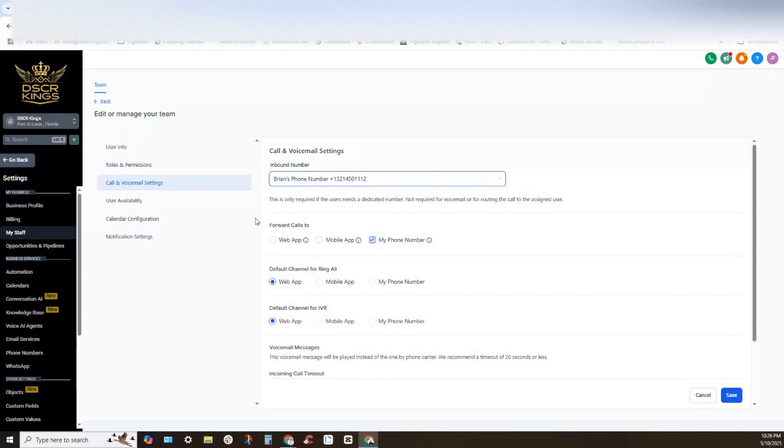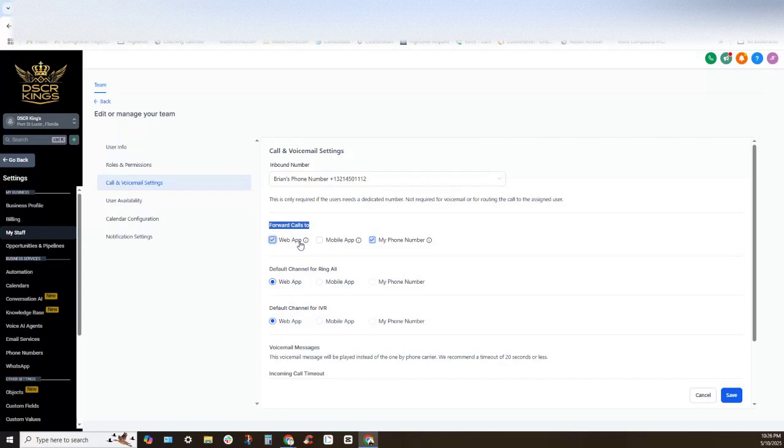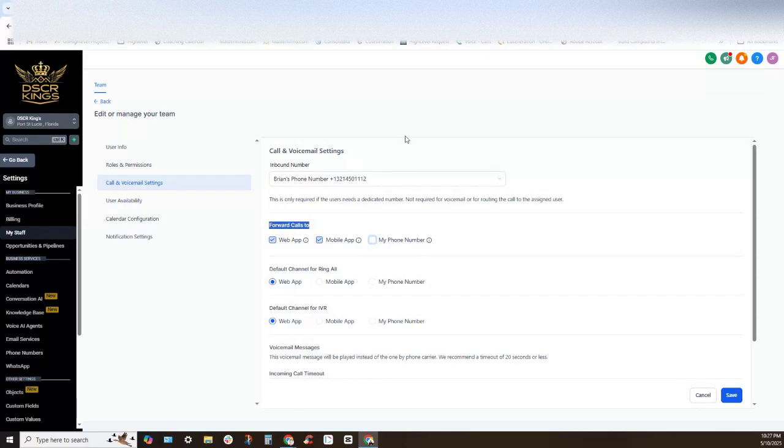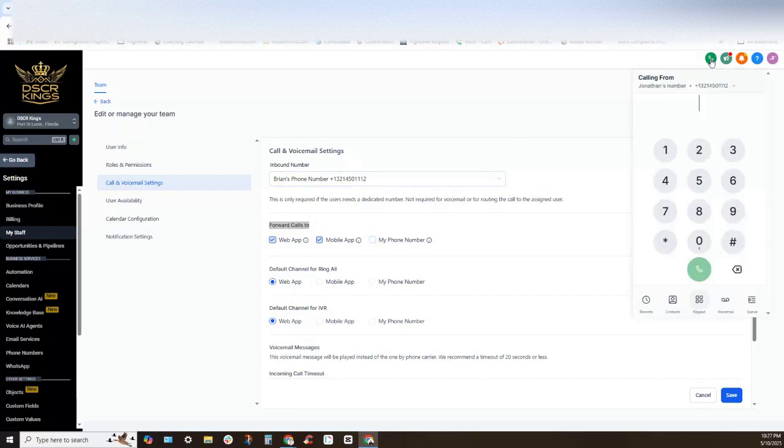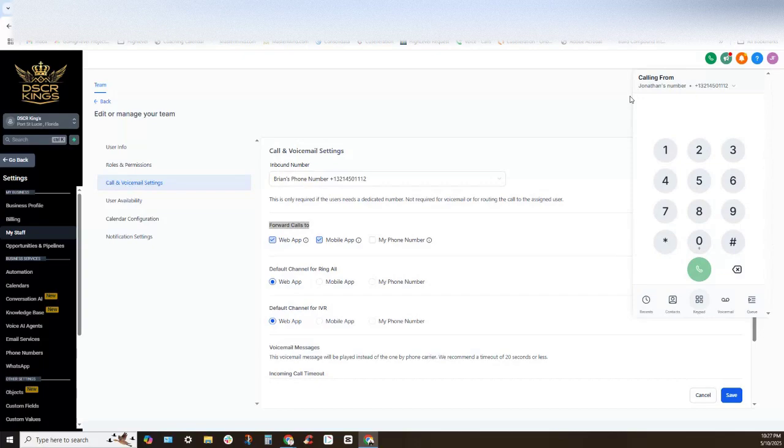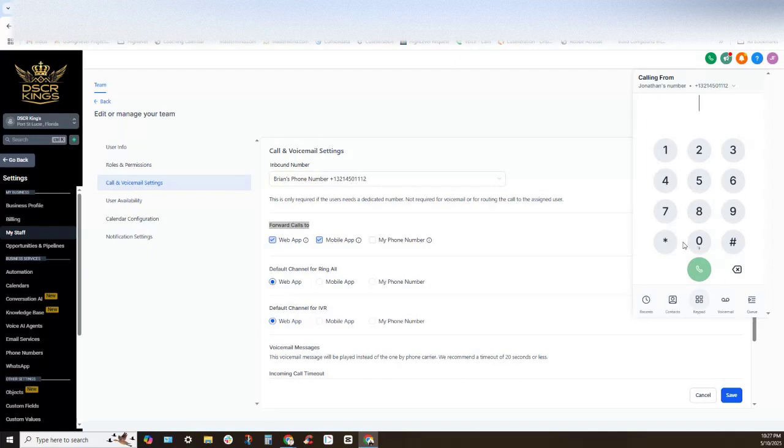Okay, now how I personally have my settings set up is the web app and the mobile app, and I uncheck my phone number because I want to answer that call directly within the app. What happens is when somebody calls, this populates right here on my desktop app where I can answer that incoming call directly from my computer.